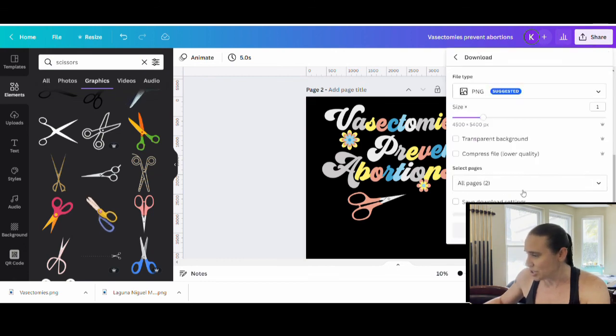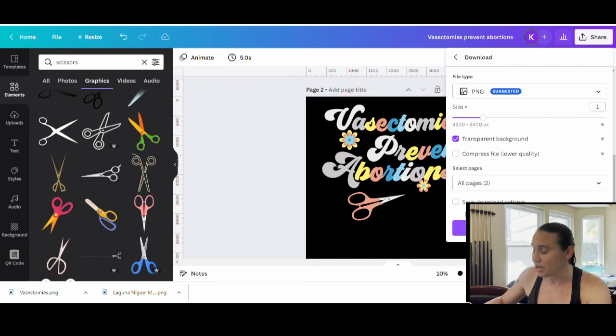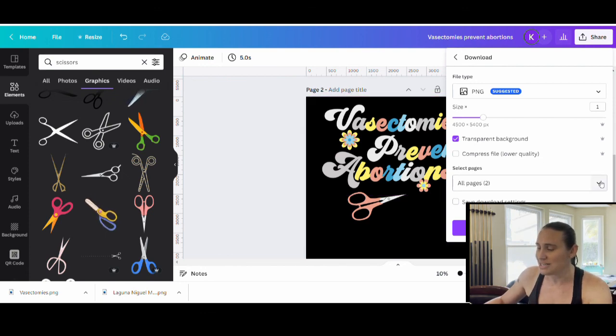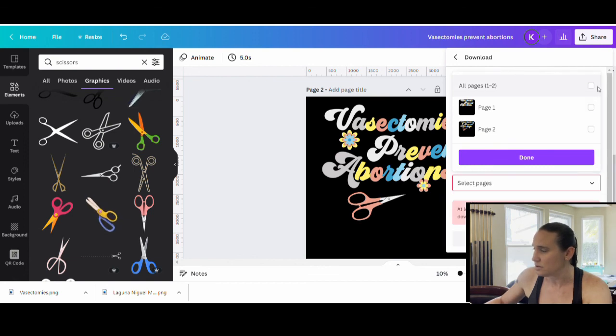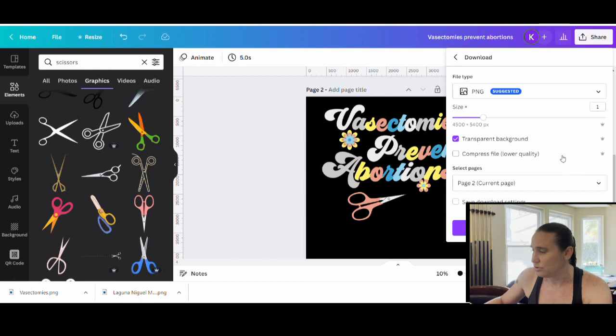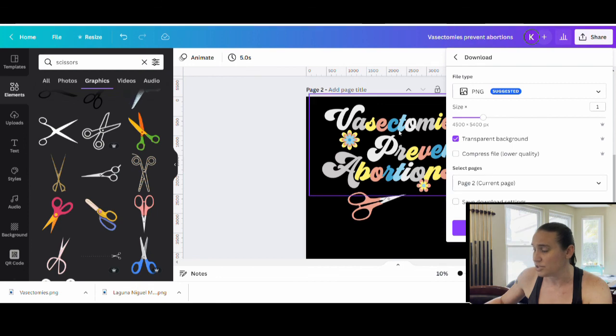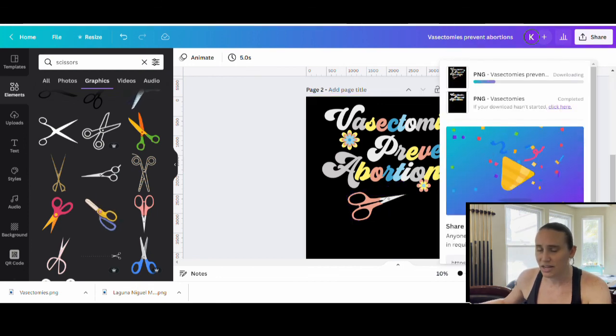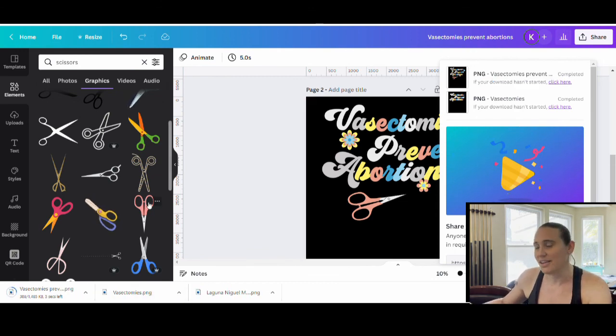So I'm just going to go ahead, download this, do a transparent background. Here we only want to download select page. So we want to download page two. That's the one that we went with. So I can unclick that and then just click page two. So now I have my PNG, my transparent background, and I'm just saving page two, which is my current page. So that's this design here. And then I can download it. And that is the end of this design.